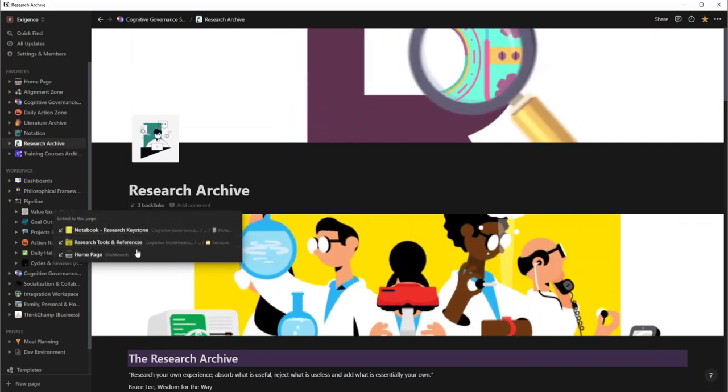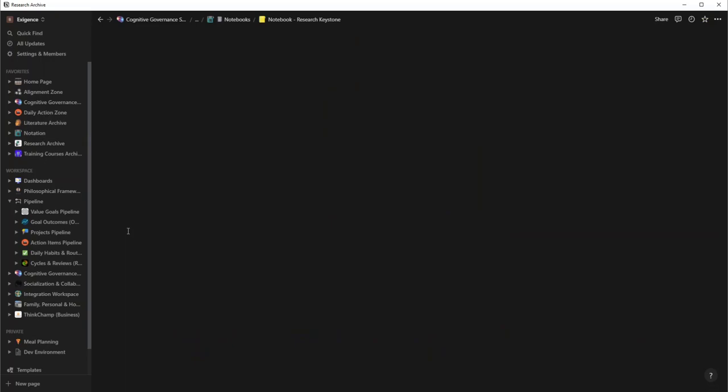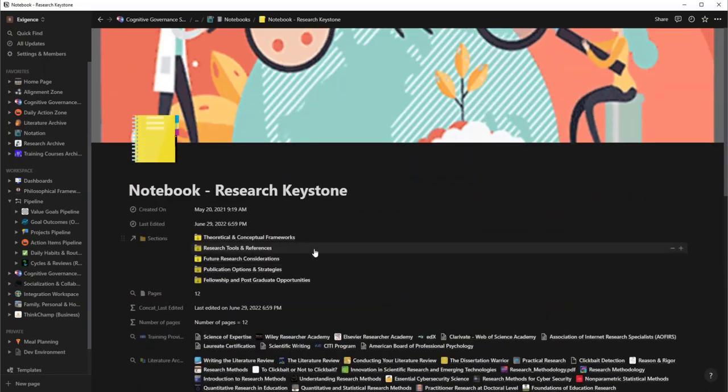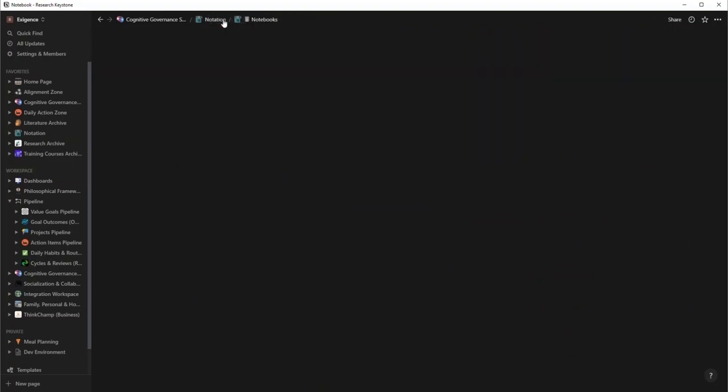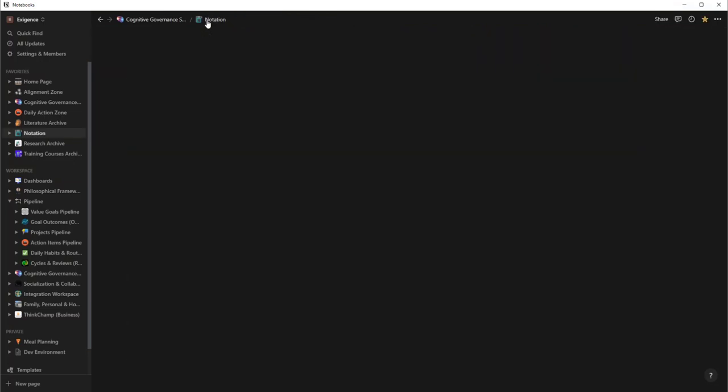And what's awesome about it, if I go right back up here, you notice that I now have a backlink. With that backlink, now I can go right back to the research keystone and I'm right back where I started. So that is the awesome thing about creating your own note-taking system, because you don't have any limitations.